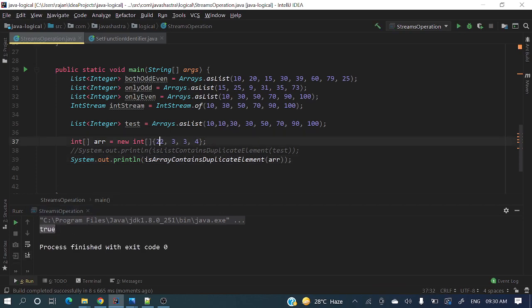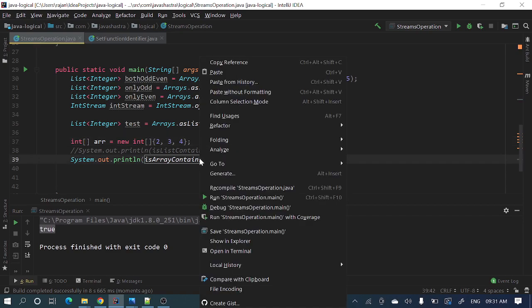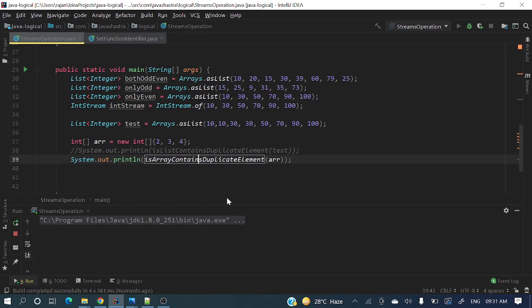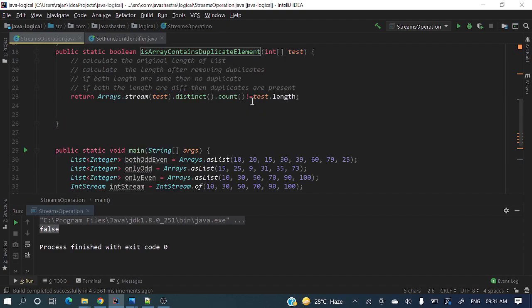Let's remove these duplicates and test it again. I have removed duplicates, now let's run it again. It's pretty awesome, we are getting false.